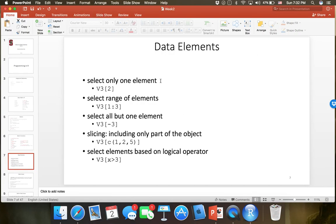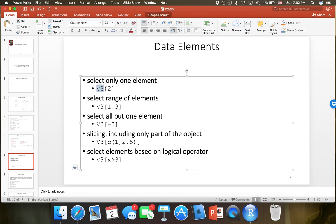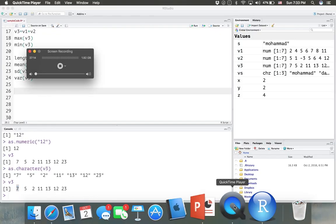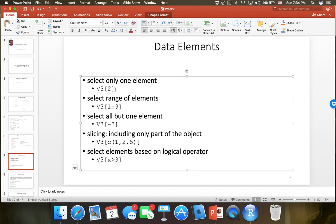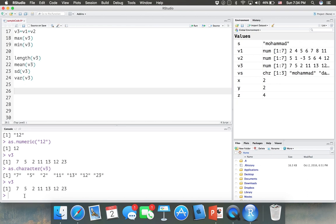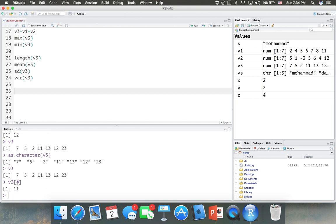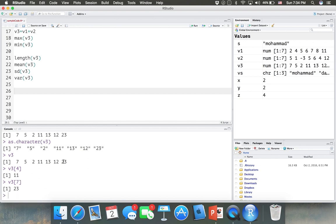If you want to select one element, you use the name of the vector followed by brackets with the index. For example, in vector V3 to access the fourth element — which is 11 — you write V3[4]. By clicking this, it gives me 11. And V3[7] gives the last element, 23. So by using the vector name and brackets with the index inside, you get the element at that index.